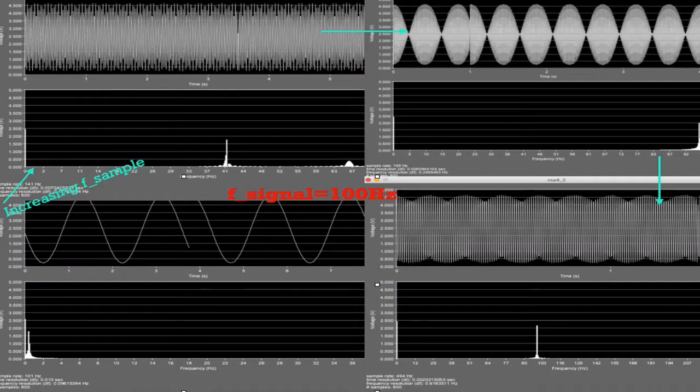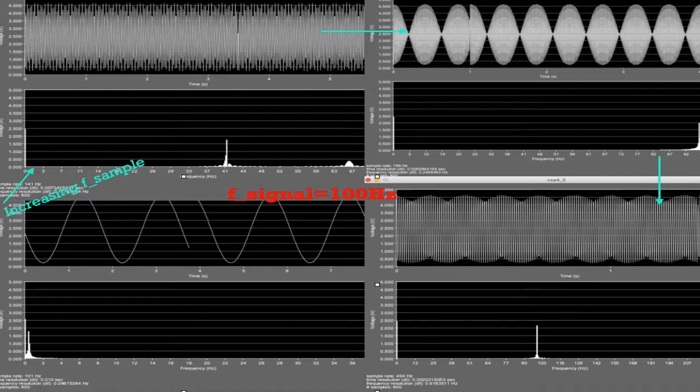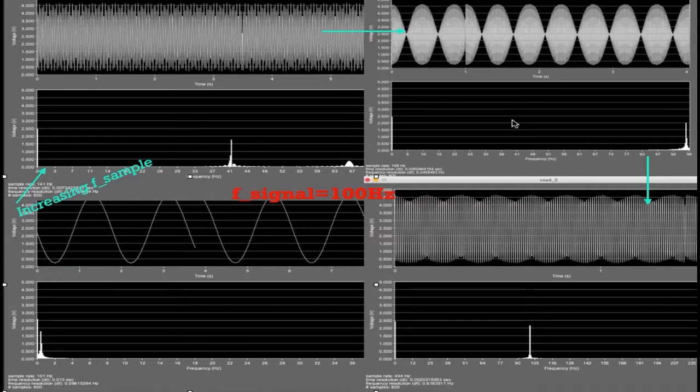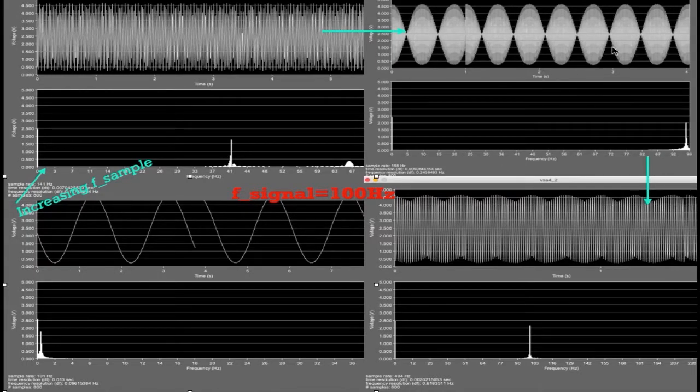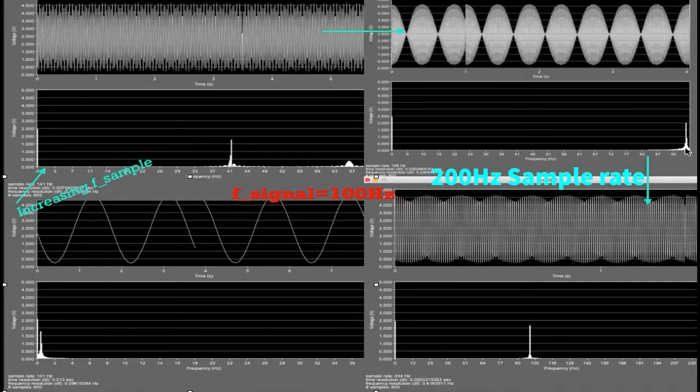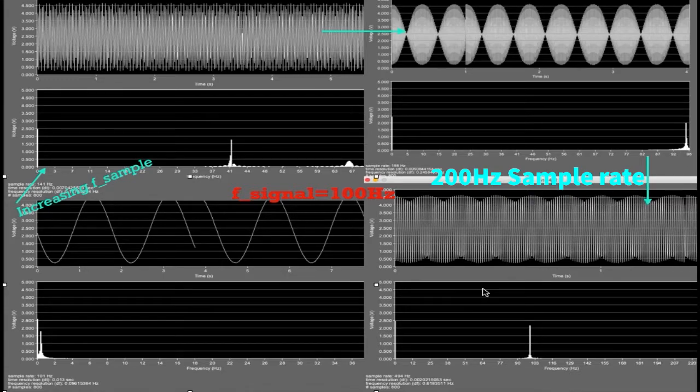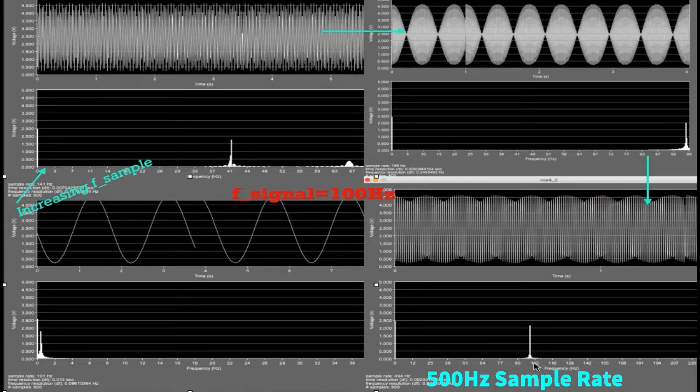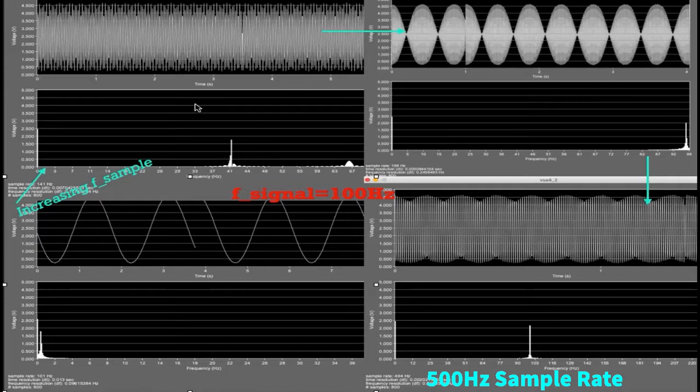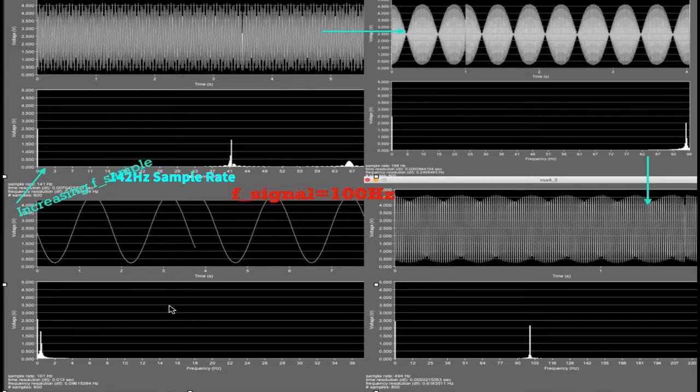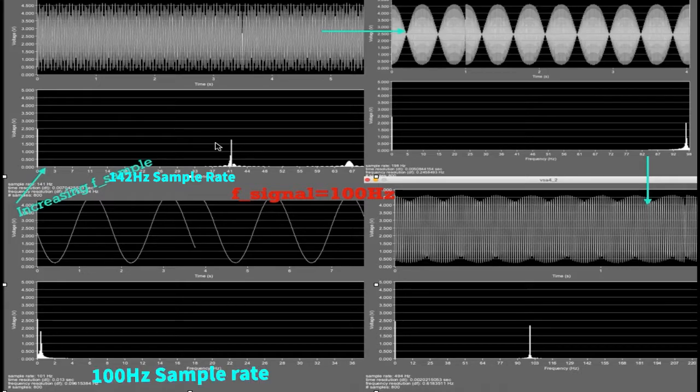Here we have a signal of 100 hertz, so the Nyquist rate is 200 hertz. So theoretically, we should see the correct representation with the 200 hertz signal and the 500 hertz signal. We see that the 200 hertz signal is giving us about a 97 hertz reconstruction, which is very close. And the 500 hertz signal is giving us almost exactly 100 hertz. But as expected, with the lower sampling rates, like 141 and the 100 hertz, we are seeing aliasing.